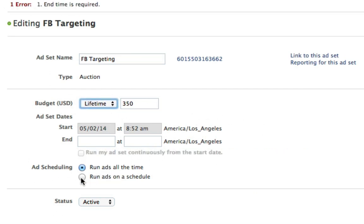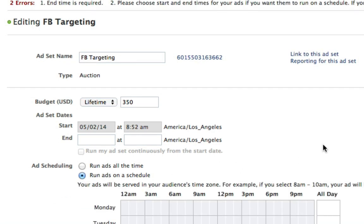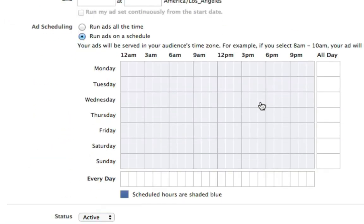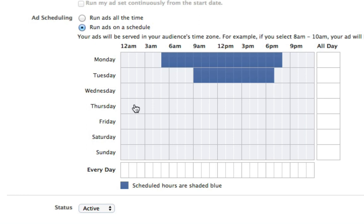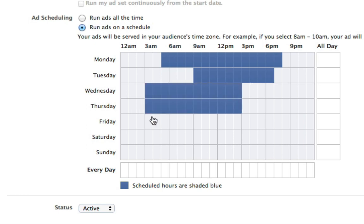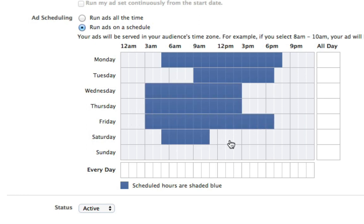And then select ad scheduling, run ads on a schedule. So you can decide when your ad should be visible and when they should not. It's really easy, just click and drag and drop as you can see.